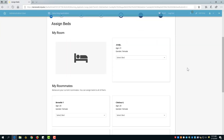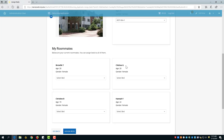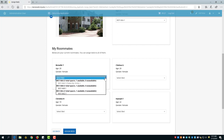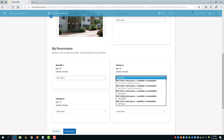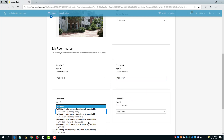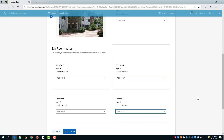On the Assign Bed screen, you will need to select a bed for yourself as well as everyone else in your roommate group. If Emily only assigns herself to a bed, she has not reserved a space for her roommates, and anyone else can fill those spaces. In this example, Emily needs to assign herself to a space as well as her roommates before clicking on Assign Beds. Therefore, Emily and Brunel will be assigned to the A and B rooms, while Chelsea, Christine, and Hannah will be assigned to rooms G, H, and I.